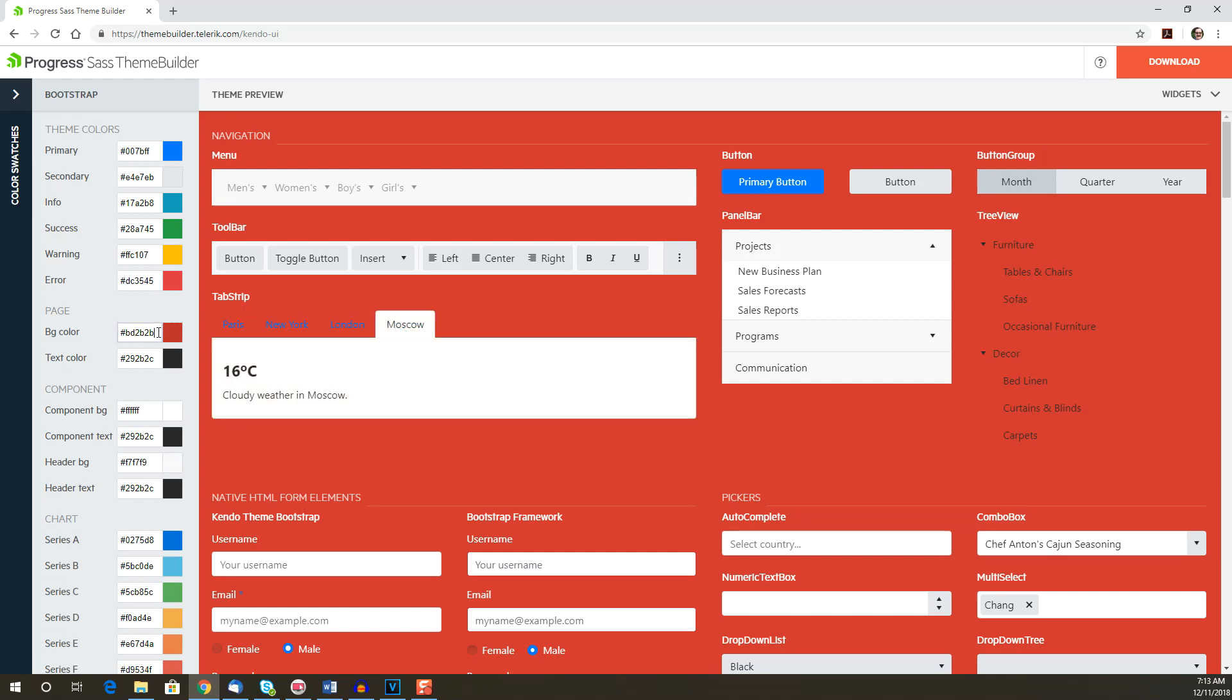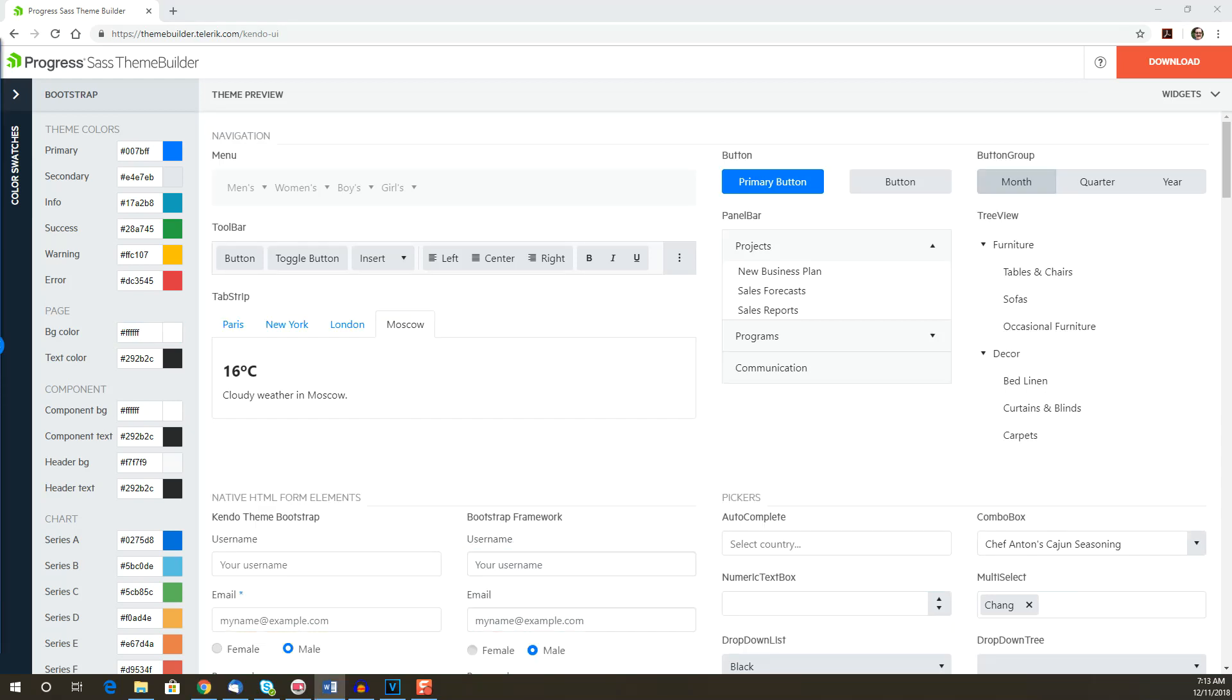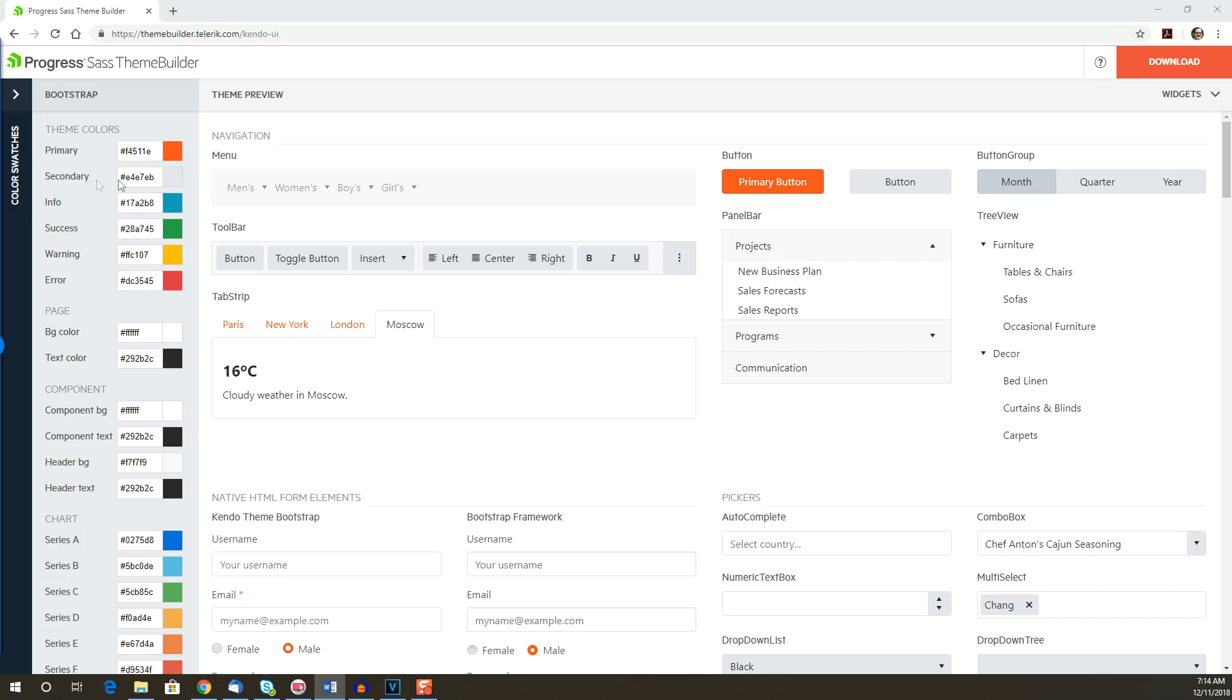For our app, we'll just be changing the primary and secondary colors listed under theme colors. The primary color is our brand color, and we'll use a bright orange for this and enter the color code. The secondary color is an accent color that's used to style components like buttons and selection controls. We'll use a dark blue color for this and enter the color code.